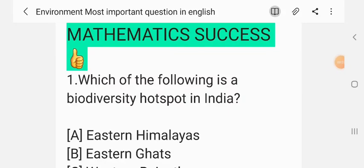Welcome back to our channel, Mathematic Success. Today we will discuss the 50 important questions on the subject of environment. Let's start. You can imagine this as the model paper of the environment subject.